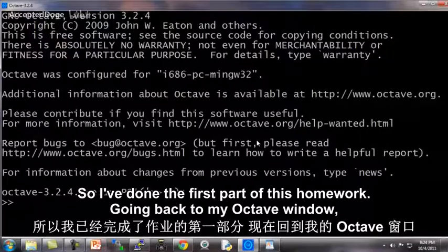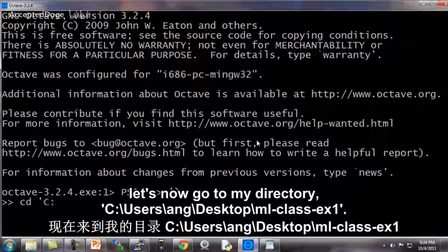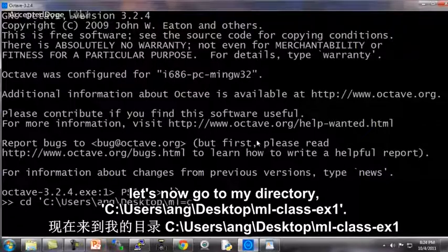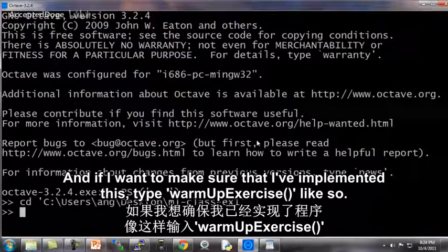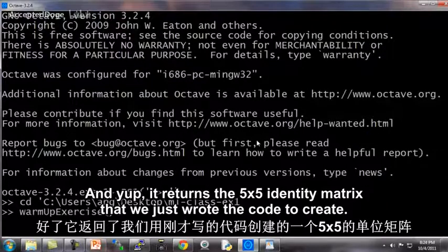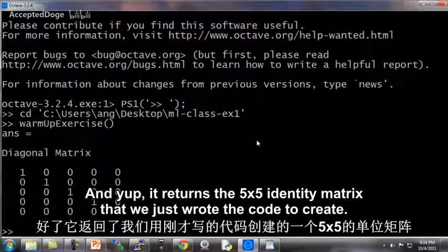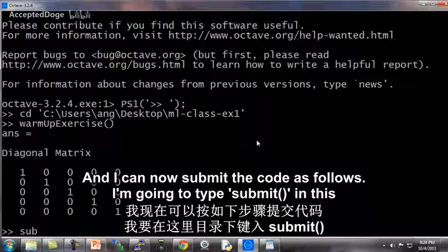Going back to my Octave window, let's now go to my directory: user/ang/desktop/ml-class-ex1. If I want to make sure that I've implemented this, I type warmup exercise. And yes, it returns the five by five identity matrix that we just wrote the code to create. I can now submit the code as follows.